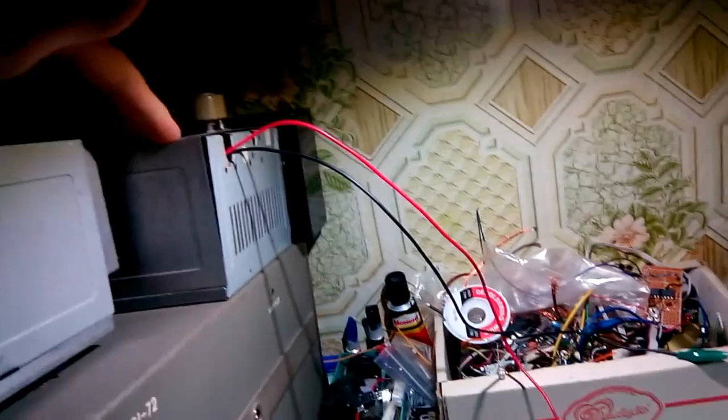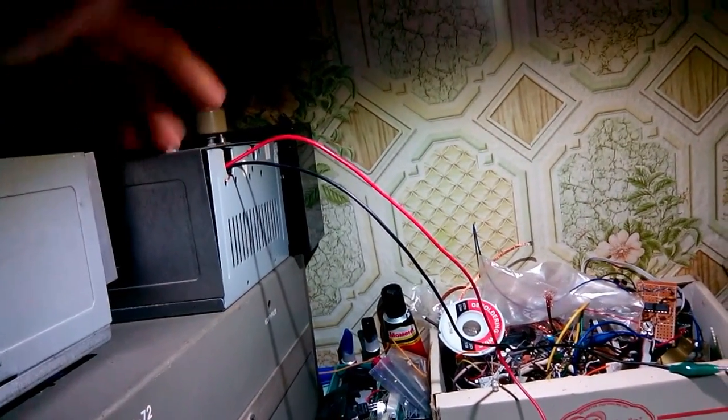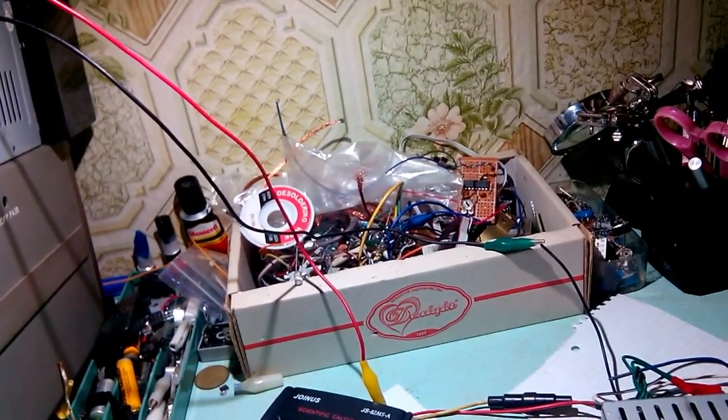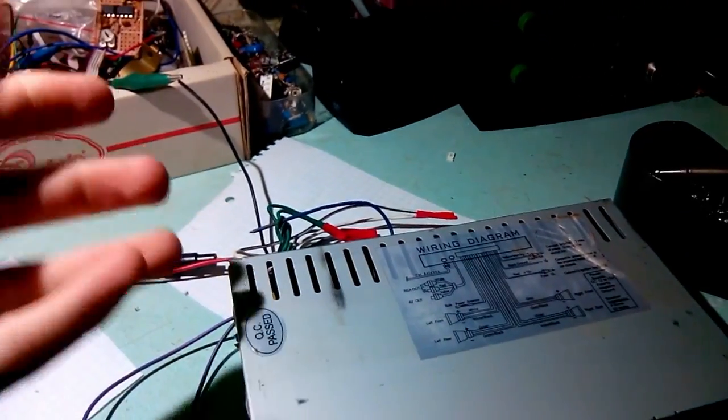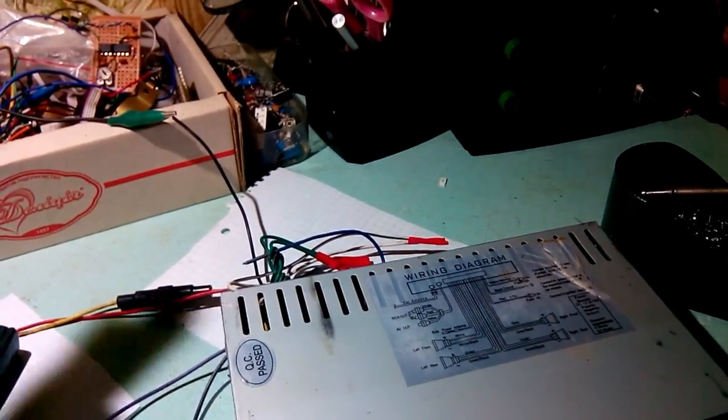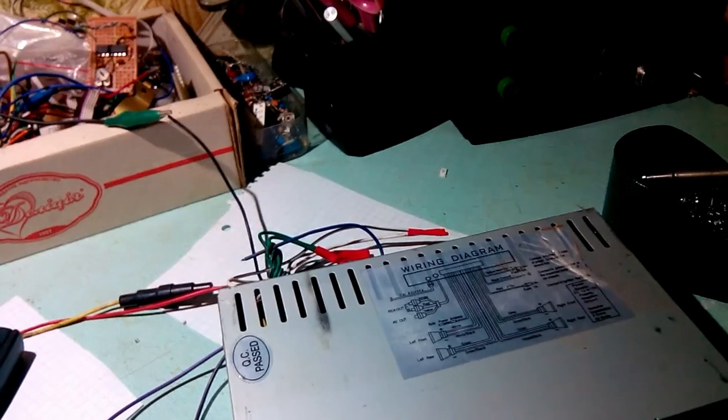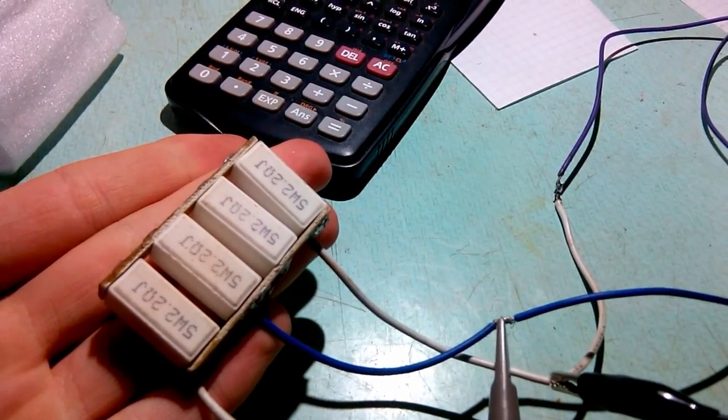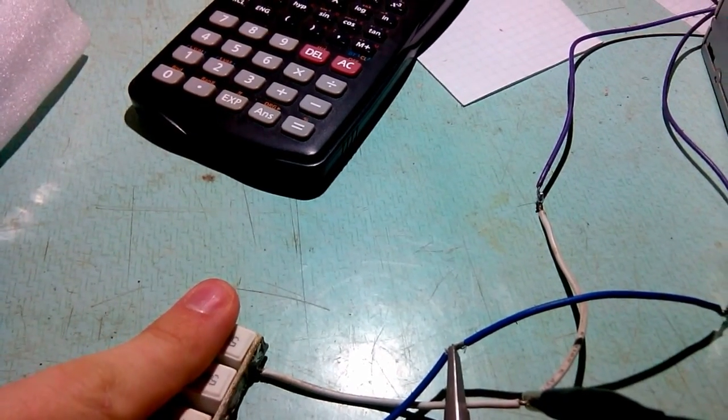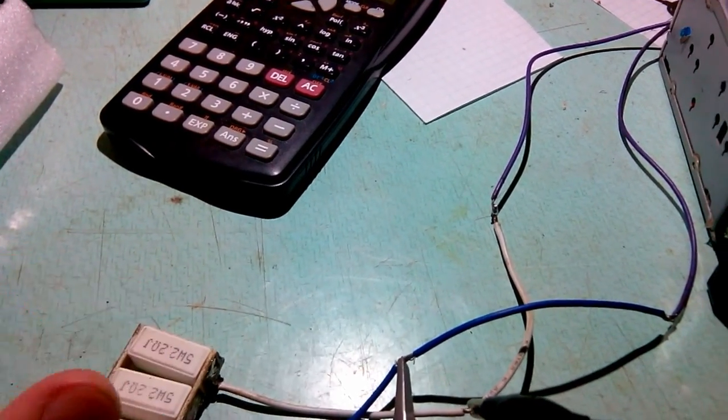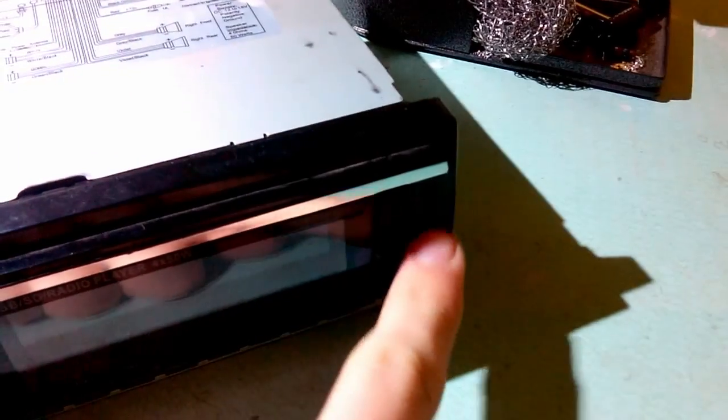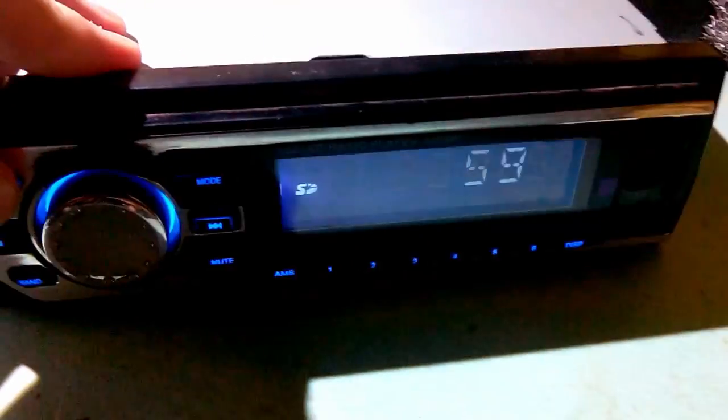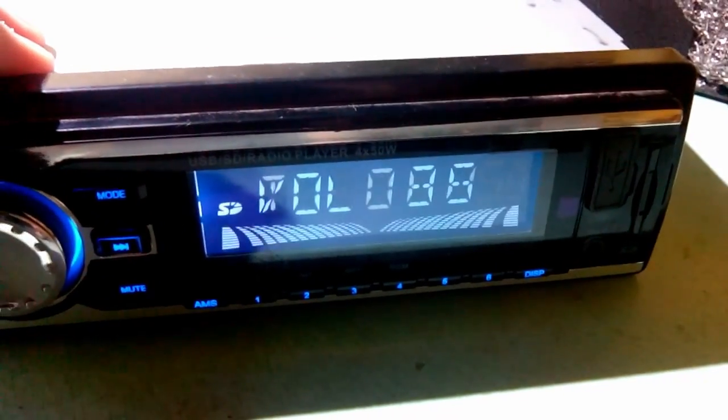Right now I set my modified ATX power supply to 14 volts, which is about the maximum what this radio will see in a 12 volt car. As load I'm using these resistors, 2.2 ohms in series, 4.4 ohms total. I'm gonna use test track on an SD card.